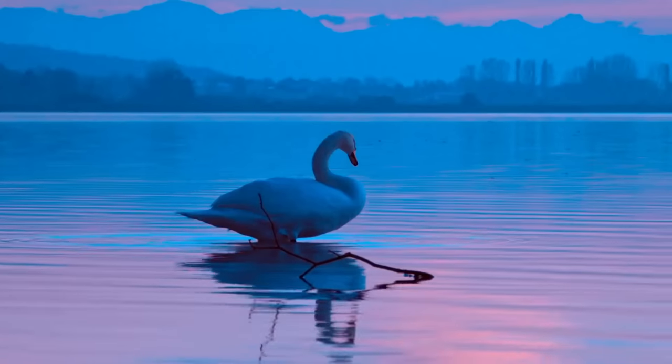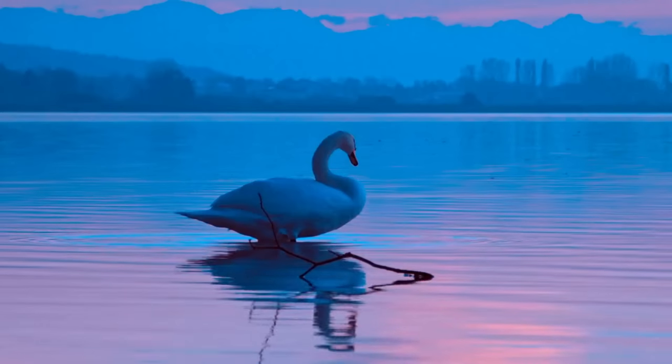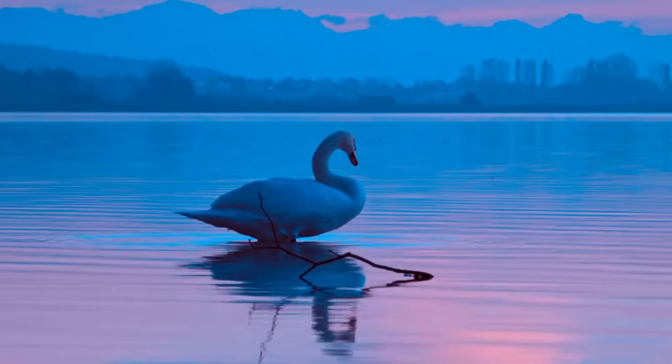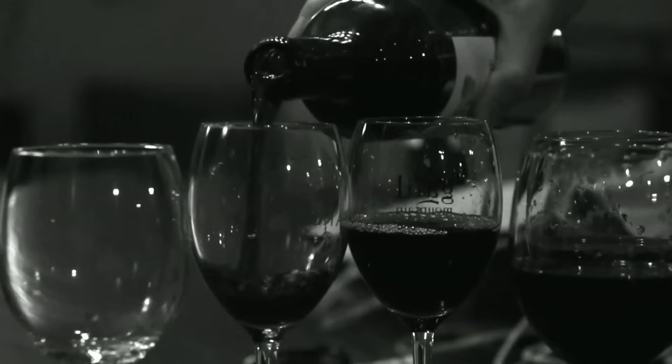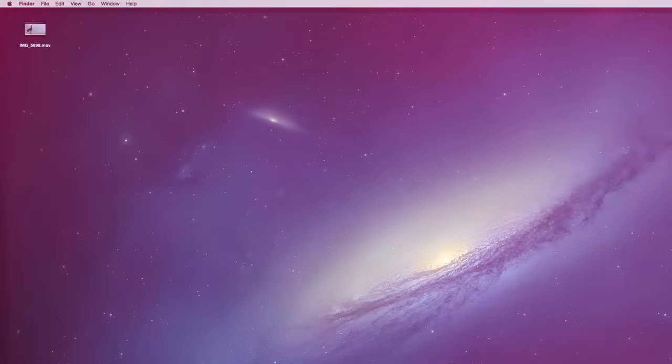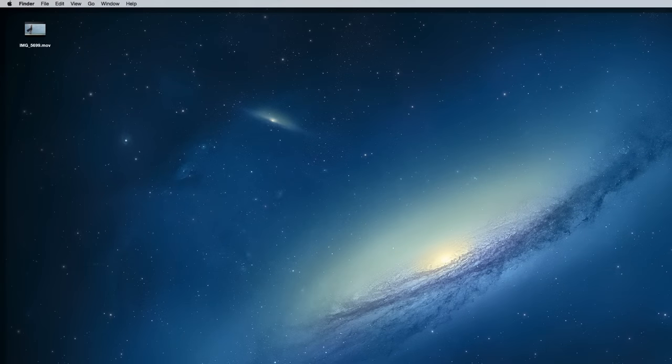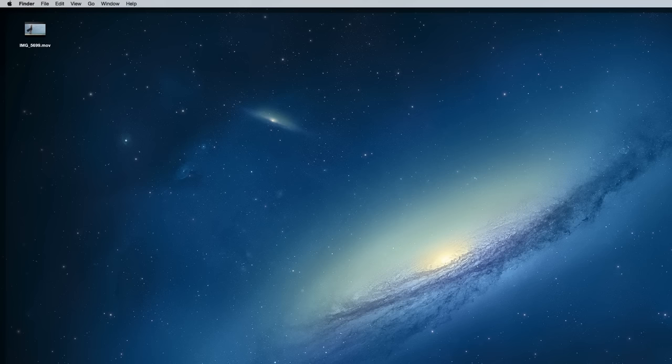You can make cinemagraphs from any video footage as long as there's a combination of stationary objects and looping elements. Ideally it will have been filmed on a tripod to eliminate any shaking or camera movement. Clips of escalators, subway trains, or some kind of repetitive human action all produce great results, especially if there's other areas of the shot that can be frozen to enhance the effect.